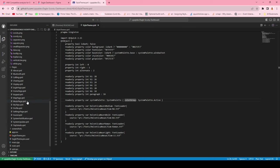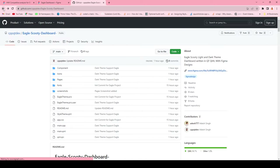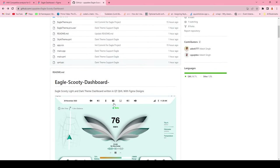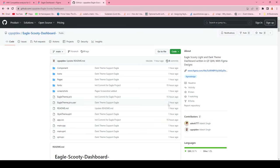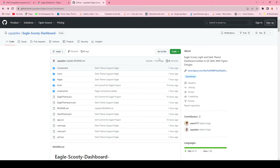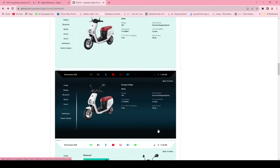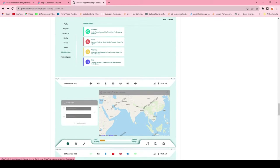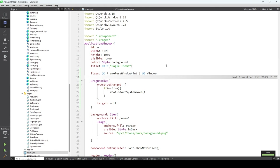This Qt project is compatible with Qt 5.15.x as well as Qt 6.6.x, so you can compile with either version. Let's run this code - I'm opening it in Qt Creator.